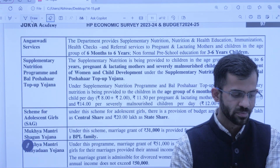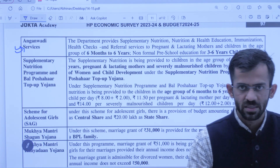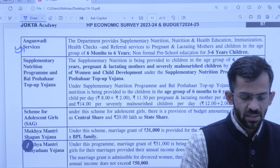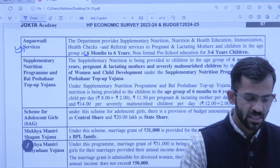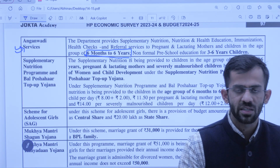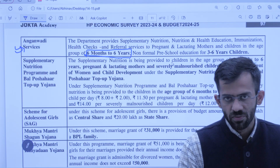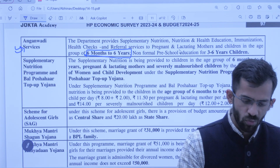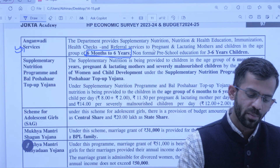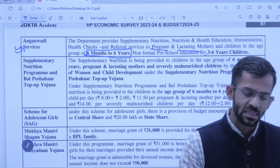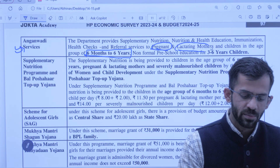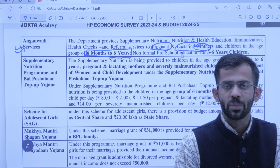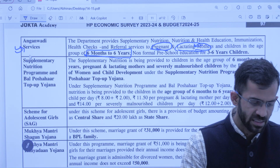Next is Anganwadi Services — aap sab jaante hain Anganwadi services har ek gaanv mein provide ki jaati hain. Inke tahat 6 mahine se 6 saal tak ka bachcha — use alag-alag nutrition ke liye food items di jaati hain, immunization hoti hai, aur education bhi. Aur jo baaki hamaari lactating aur pregnant mothers hain — jo mothers apne child ko milk feed kar rahi hain — unki bhi nutrition ka dhyaan rakha jaata hai Anganwadi ke andar.